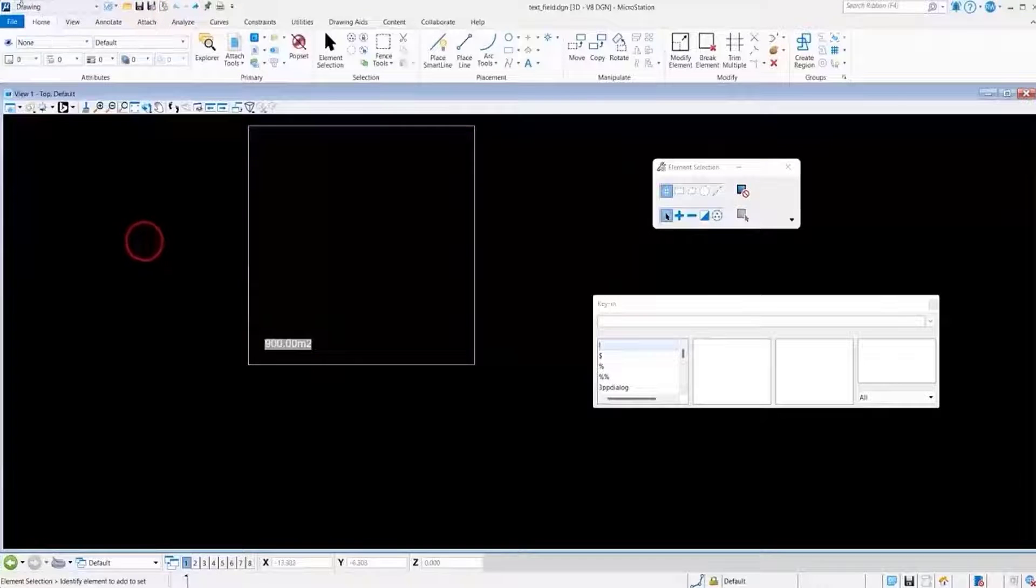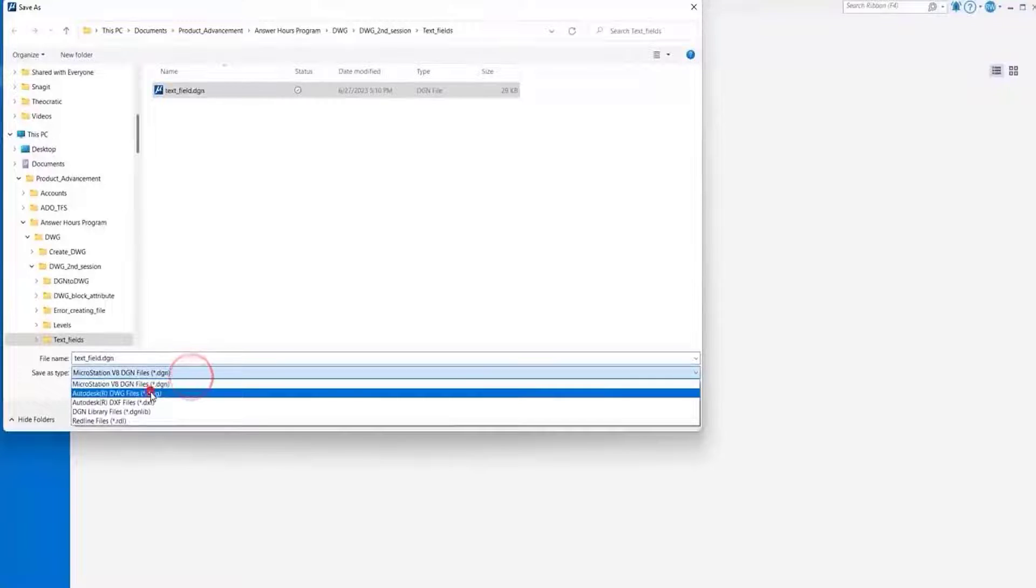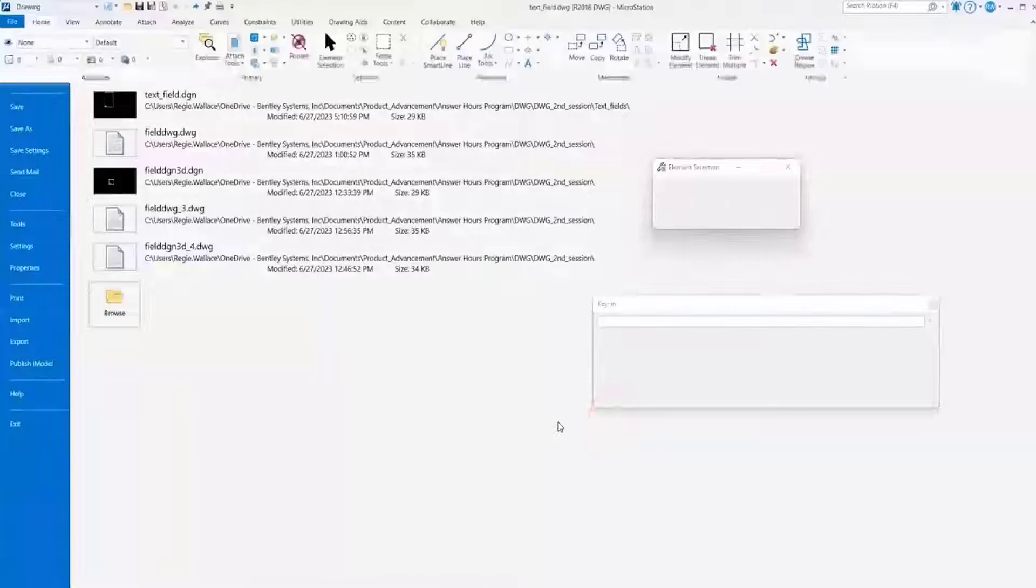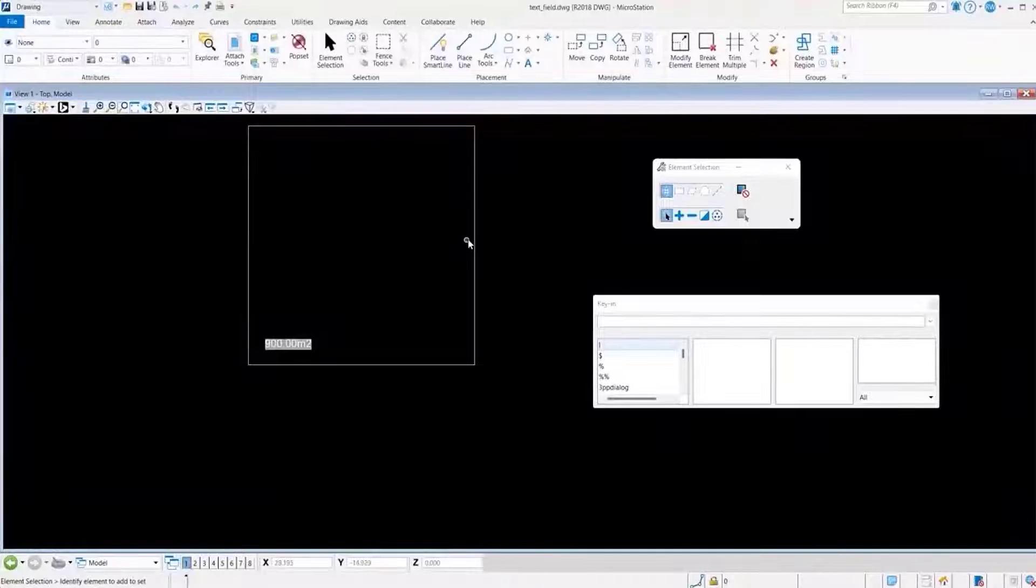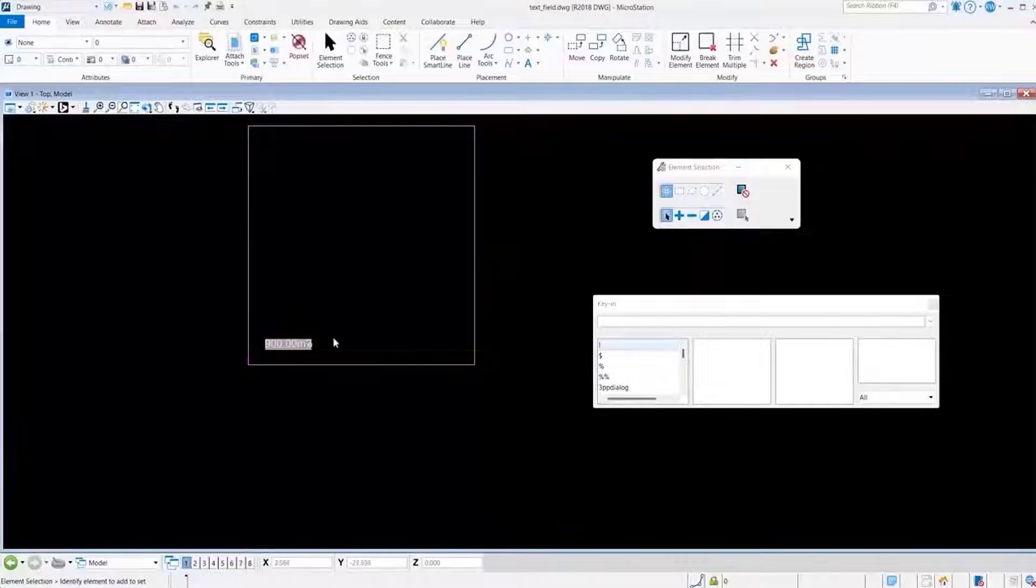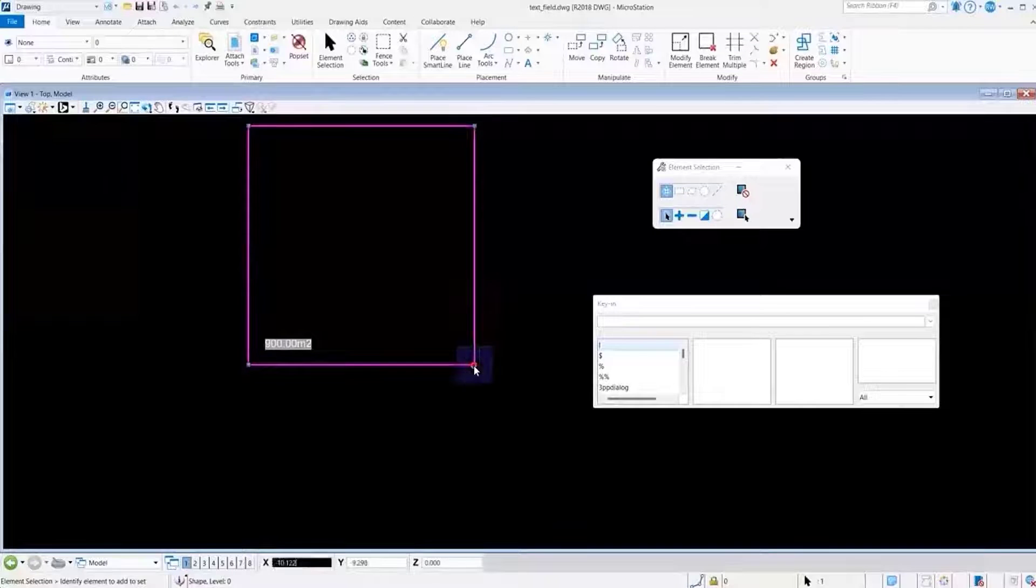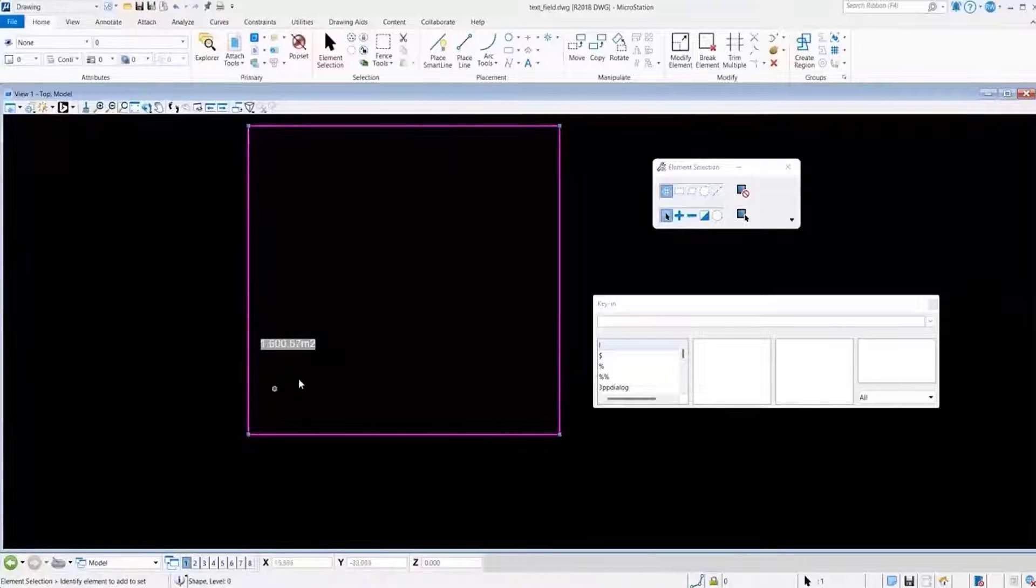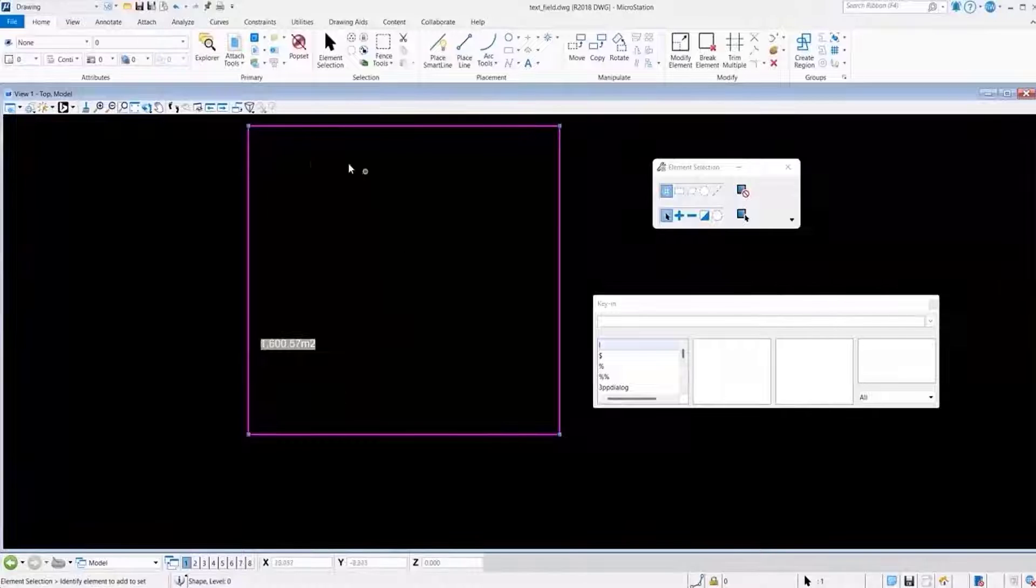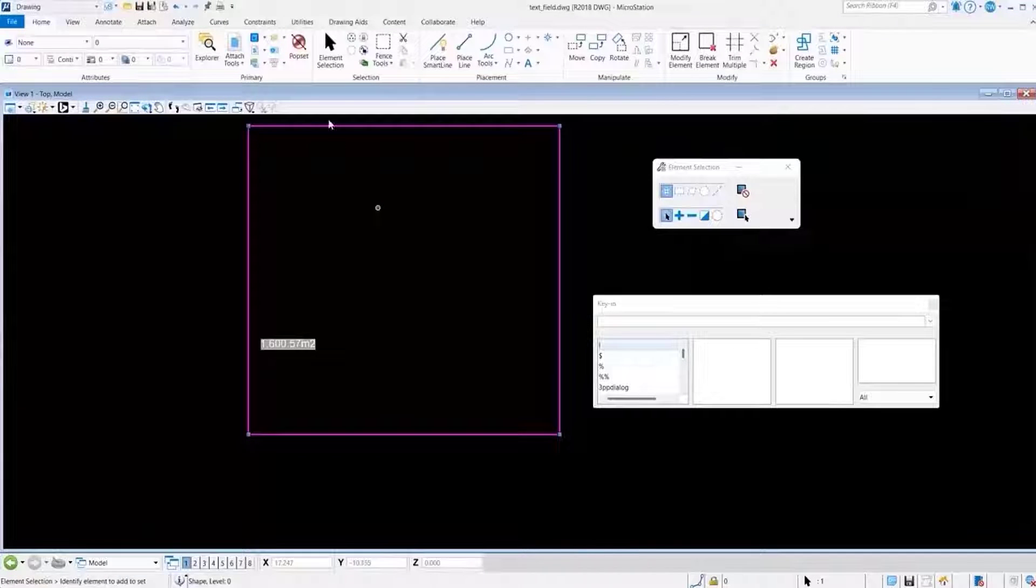Let's now save this to DWG format. So we'll go to Save As. We'll select our format as DWG, and we'll save our file. So once again, we still see that we have a shape, we have our text field, and if we resize our element, we see that that value does change for the text field as we change the size of our element.